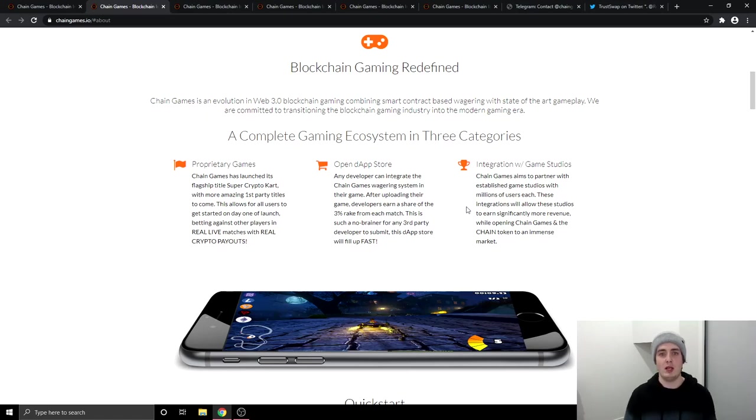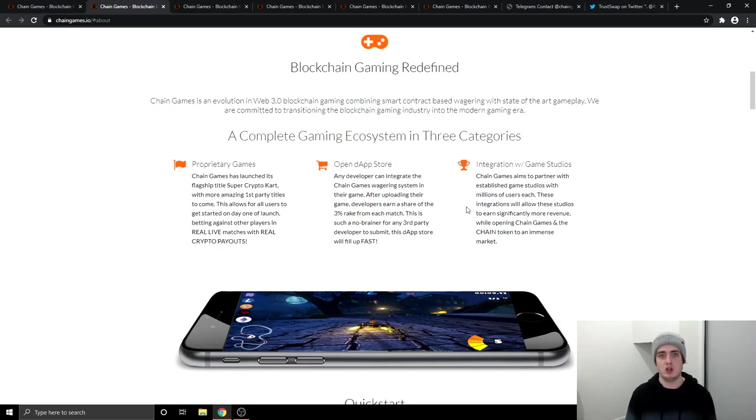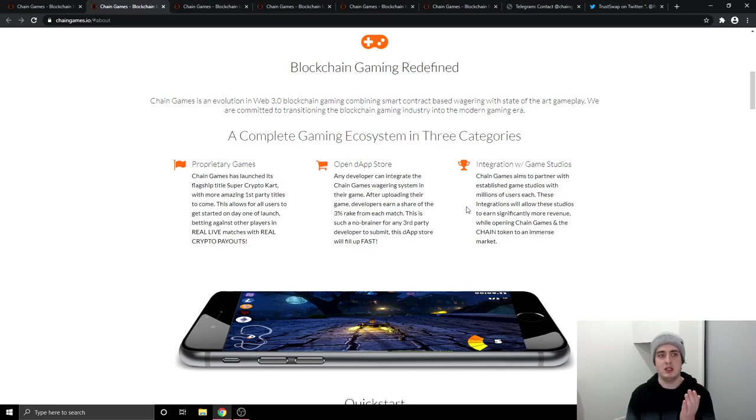The same with gambling people over on Twitch and over on YouTube. They stream themselves playing poker and stuff. So Chain games can go to them and say, Hey, we've got this cool new wagering system over on our new game. Do you want to show it to your gambling community? And then that will make a lot of people come and play the Chain games games and come over to the chain games platform.